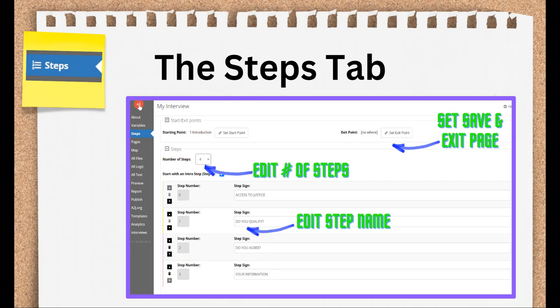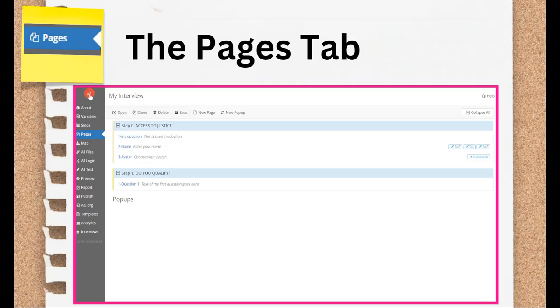This feature, also called save and resume, allows your end user to leave the interview partly completed and come back to it at another time. We'll cover that in the final section of this course, related to exiting options. Next on the list is the tab you'll become most familiar with by sheer amount of time you'll spend there. This is the Pages tab.